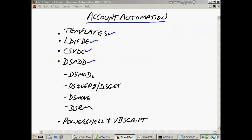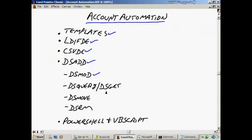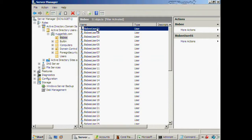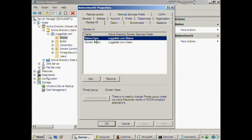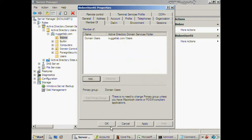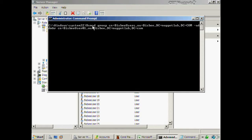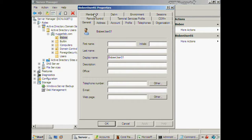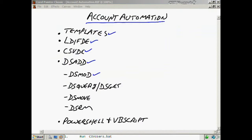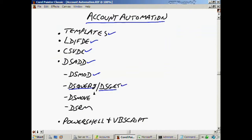Here are some other commands that may or may not be on the exam but are useful to know. DS mod: let's say my Bisbee User 01 account had its group membership accidentally removed by a summer intern and the user can't access their file resources. From a command line I run: dsmod group "CN=Bisbee Users,OU=Bisbee,DC=nuggetlab,DC=com" -addmbr "CN=Bisbee User 01,OU=Bisbee,DC=nuggetlab,DC=com". I press Enter, go back to that user account, and we see they are now a member of Bisbee Users again. DS mod modifies accounts.